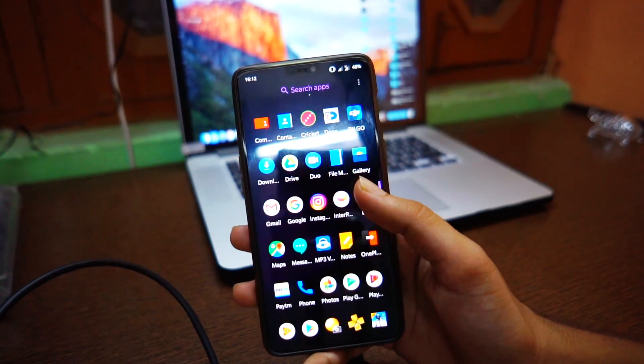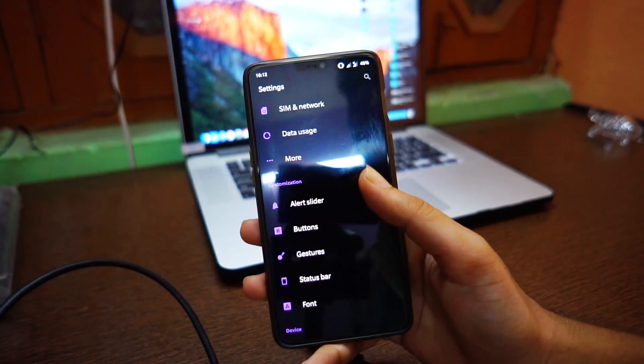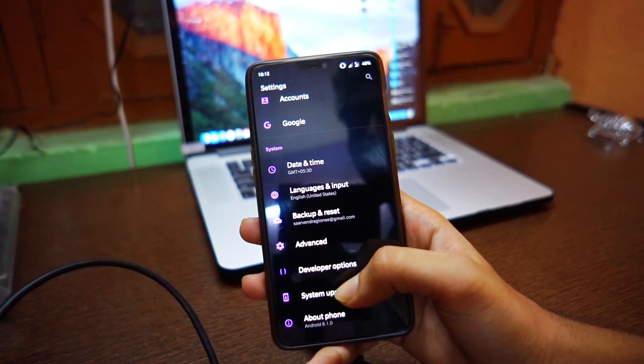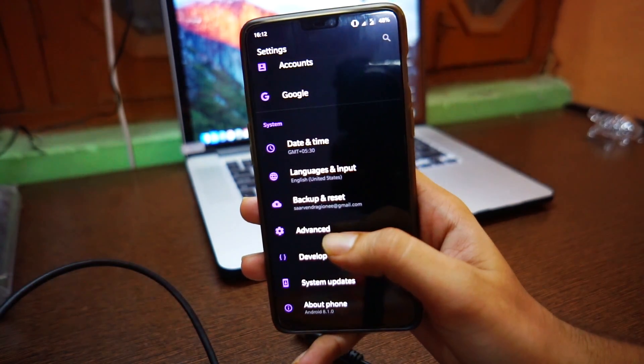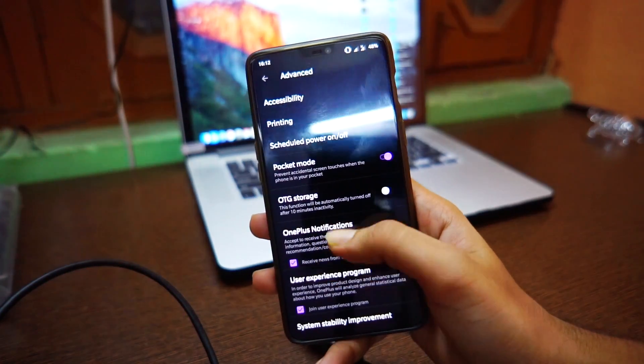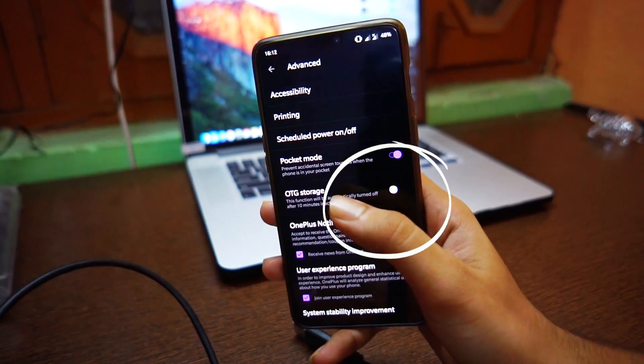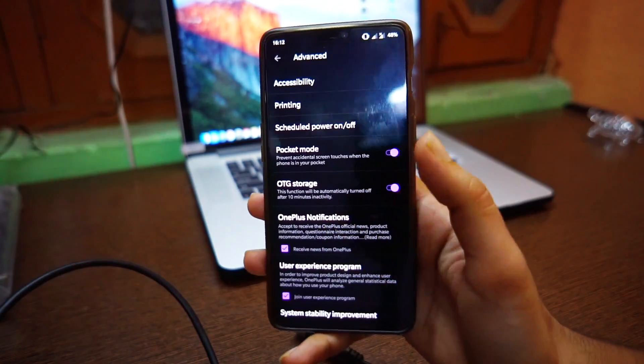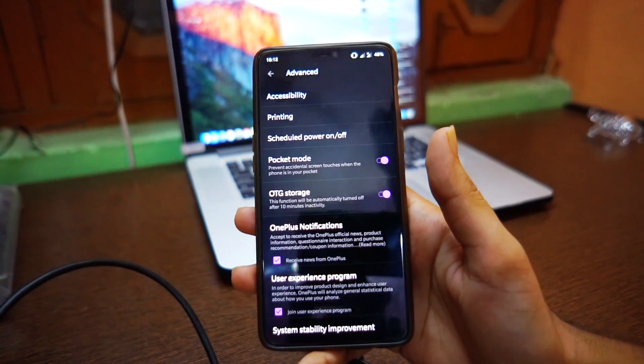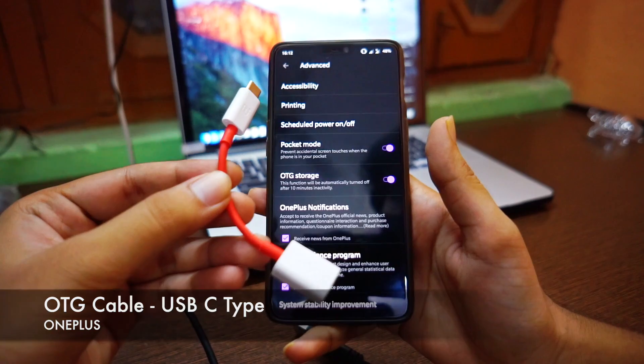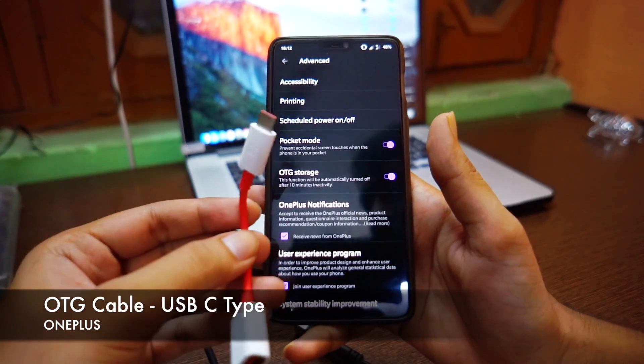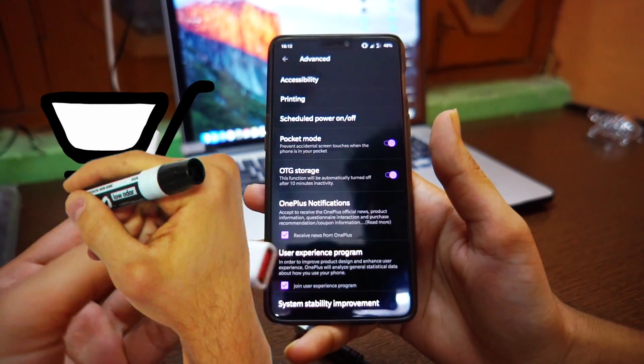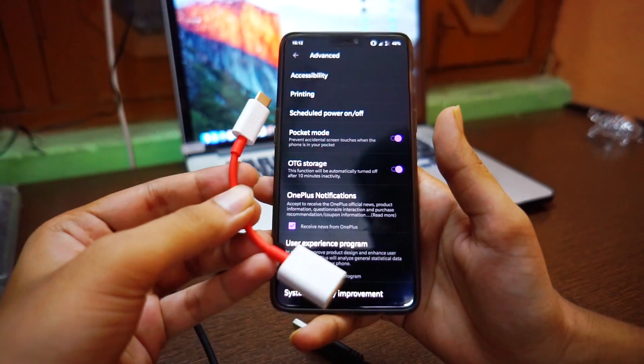Go to the settings menu and at the bottom there is an advanced option. Click that and turn on the OTG storage option. Now here is the OTG cable that I ordered from Flipkart. We are going to test it.